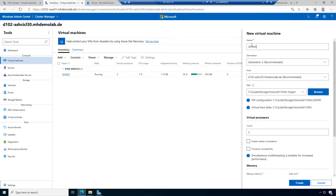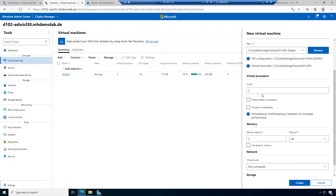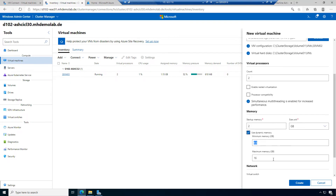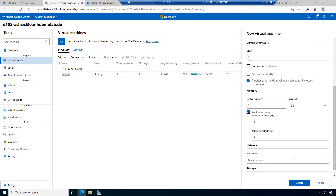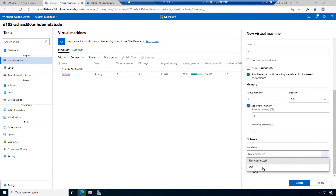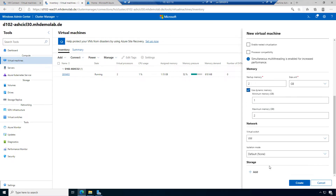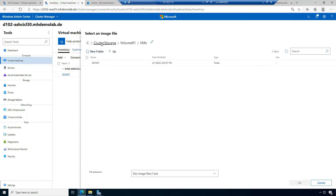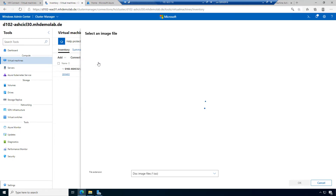Let's do it this way. This is VM02. The path is fine. We have the CPU settings. We want to use dynamic memory with 1 to 2 gigabytes. We want to connect to the virtual switch VMs with default isolation mode. For storage, we want to install an operating system from an ISO file using the same procedure we had before.